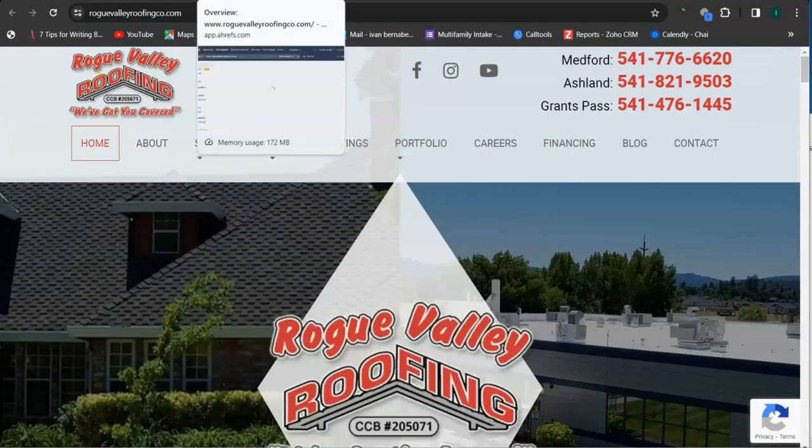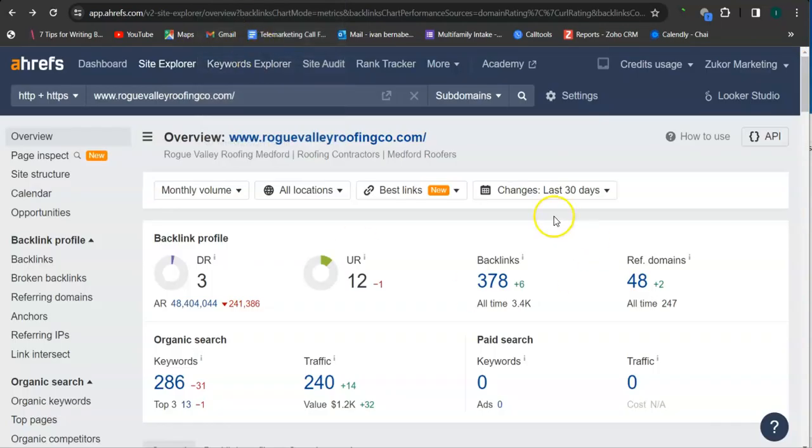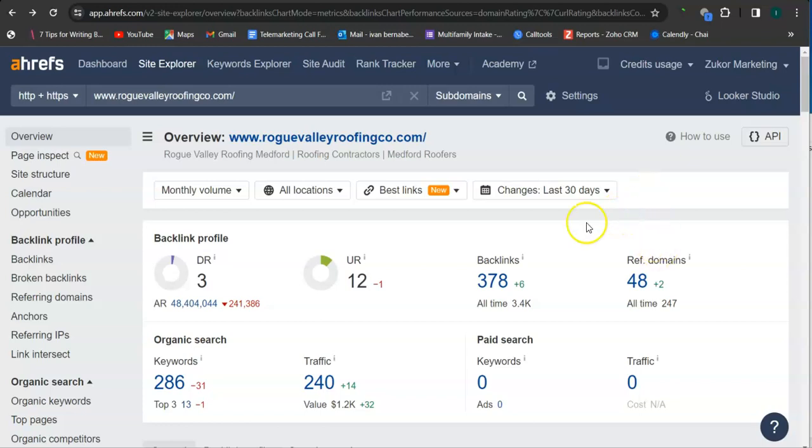This is a paid program that I use to research websites. This is called Ahrefs, and with this program we can actually see what we're up against.